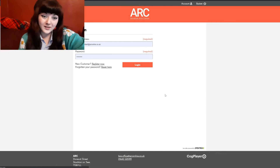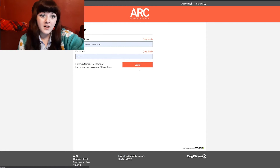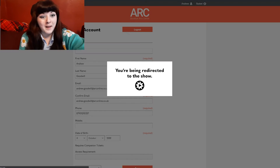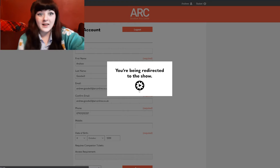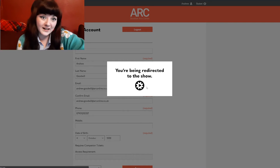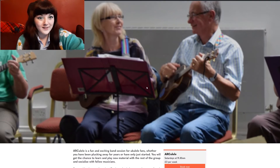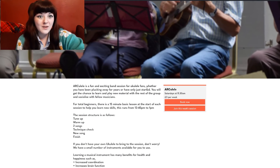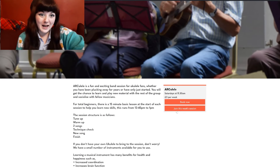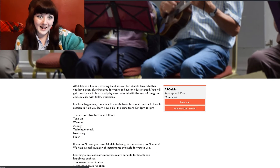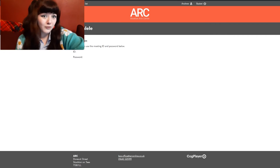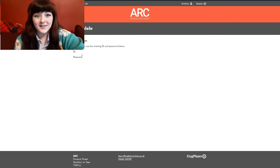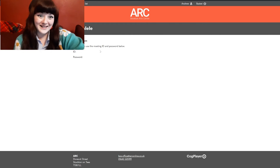If you have any questions, or you forgot your password or your email address that's linked to your account, you can give us a ring on 01642 525 199. We're dead lovely and we will answer all your questions.